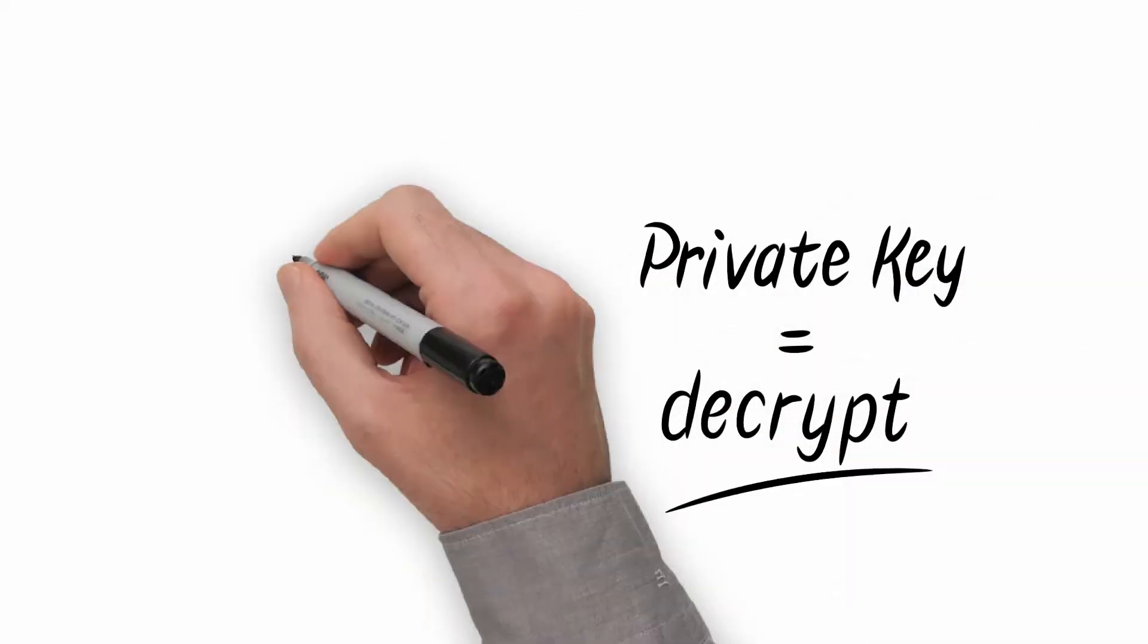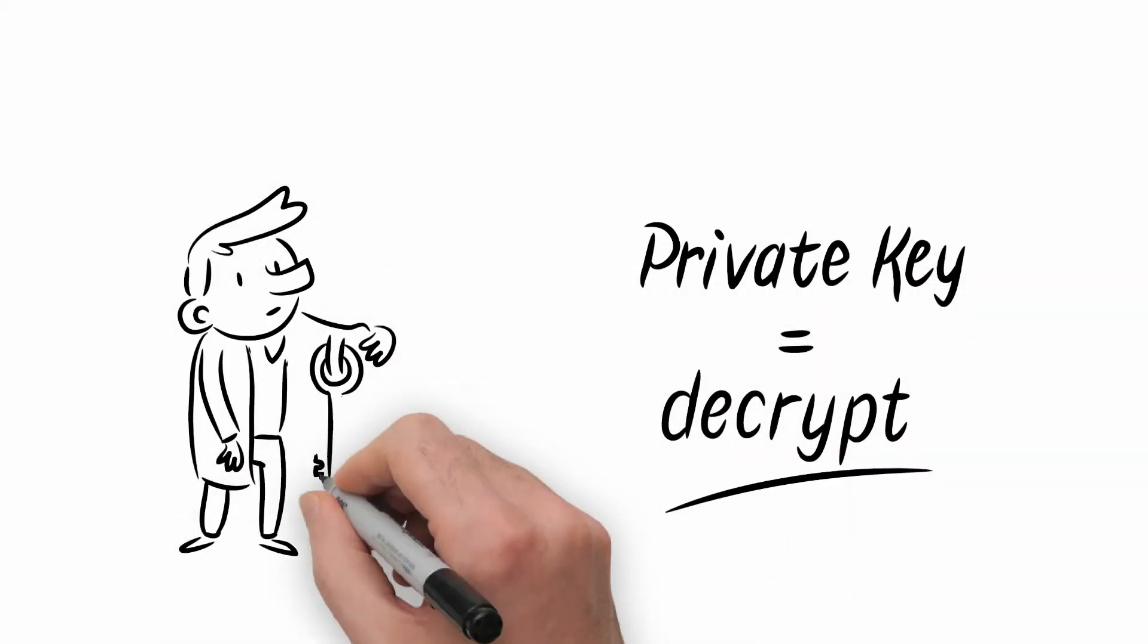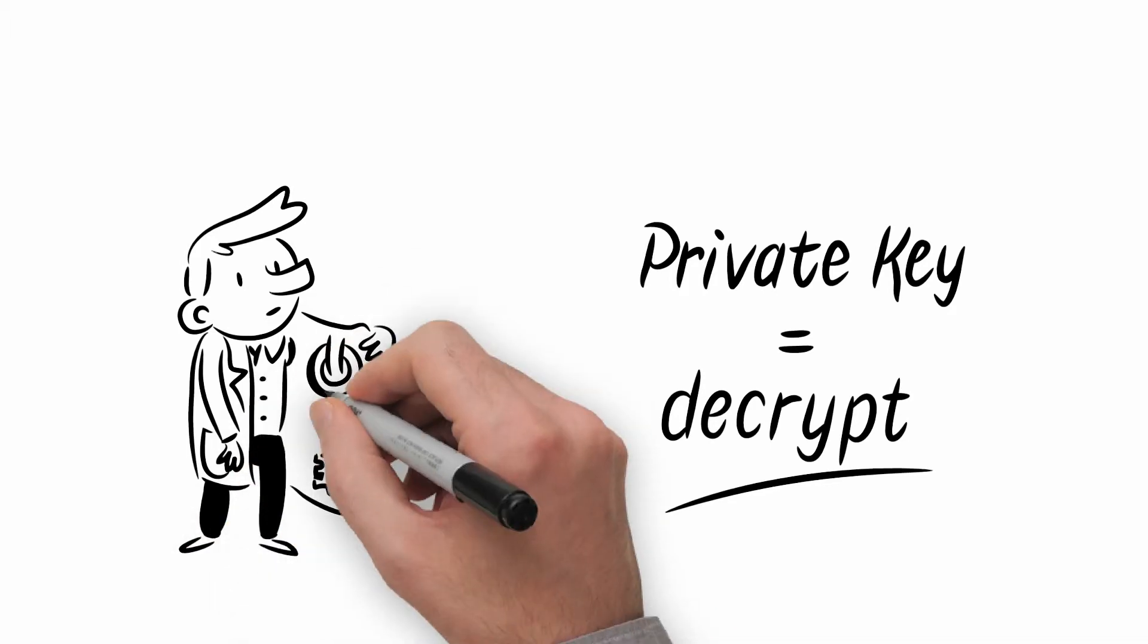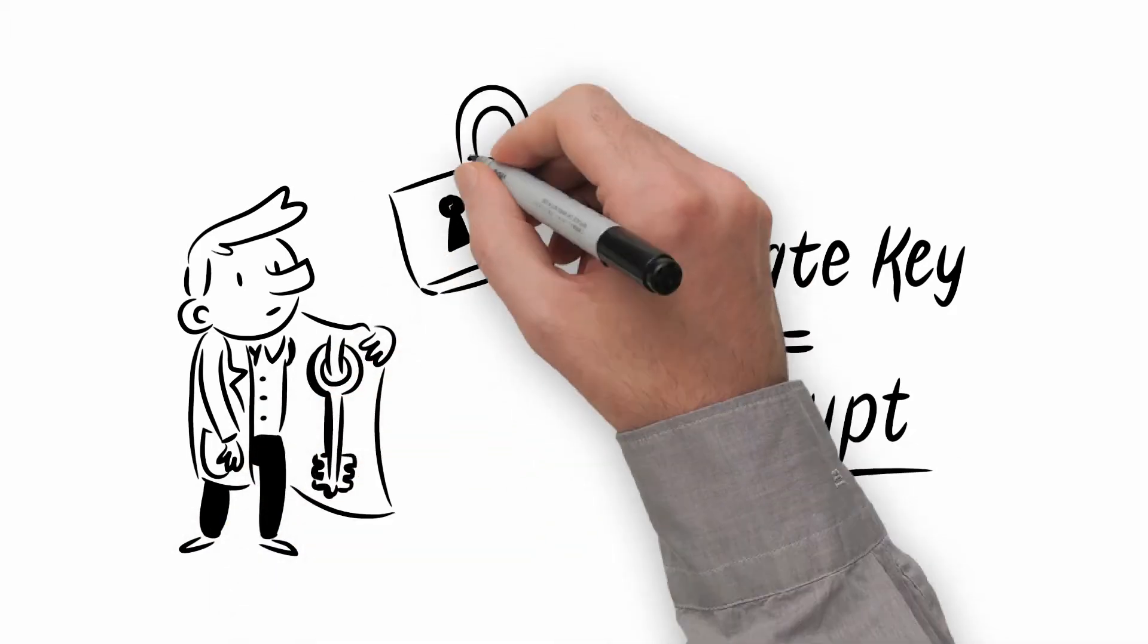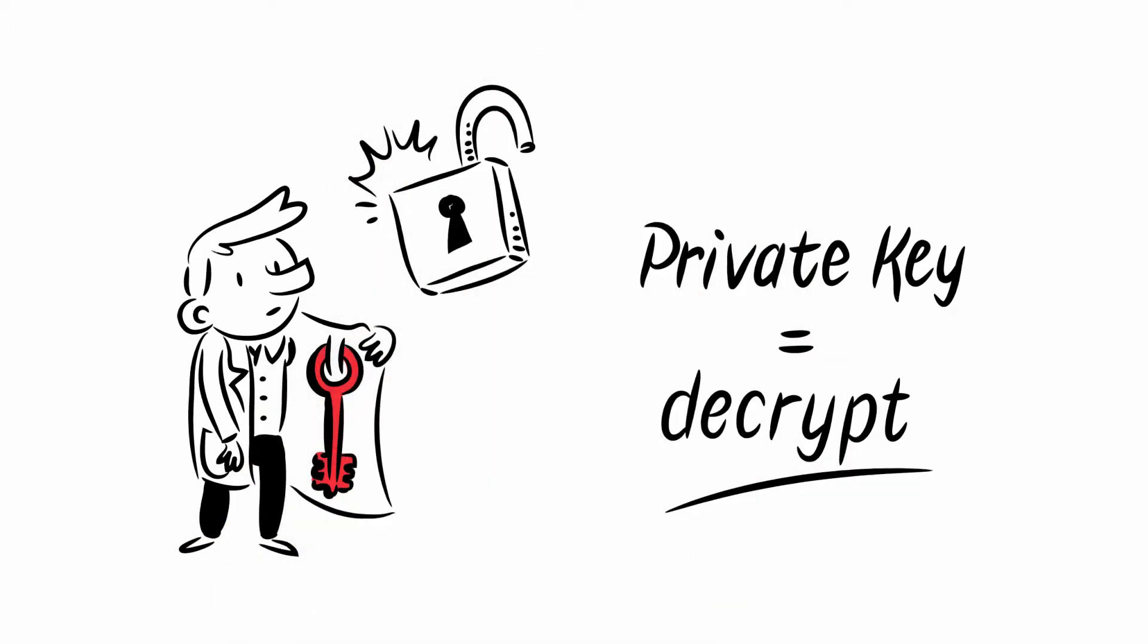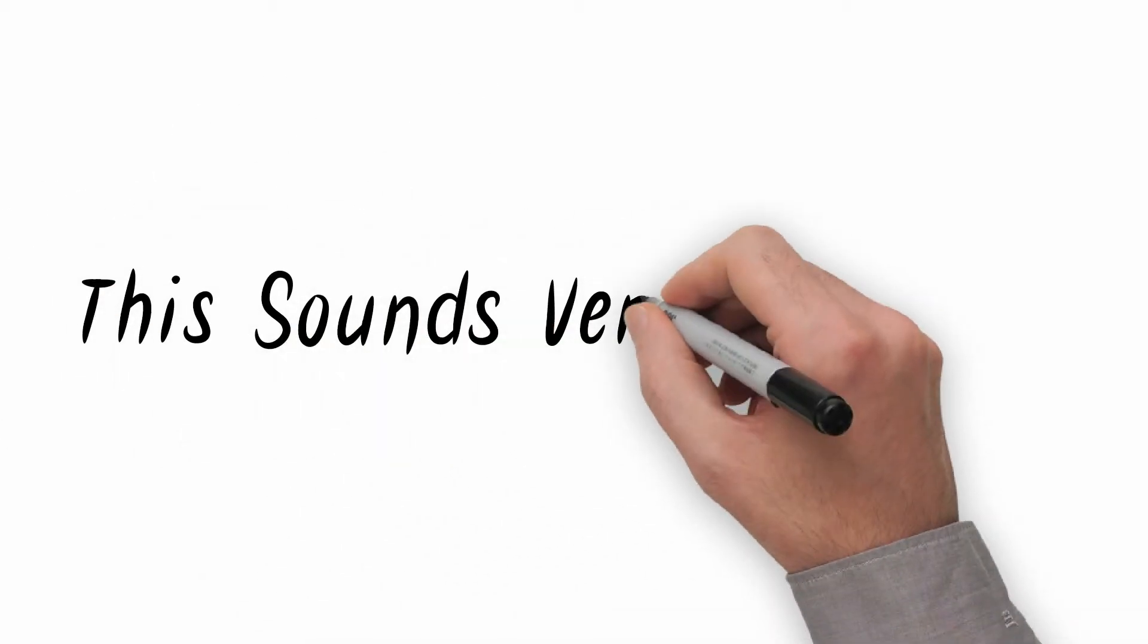The second part is the private key, meaning your own secret key. This is the key for only you to decrypt the emails that others have sent you. And that's why you always need to keep this key to yourself. This sounds very technical.